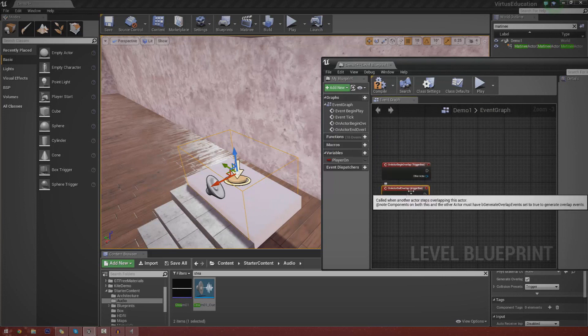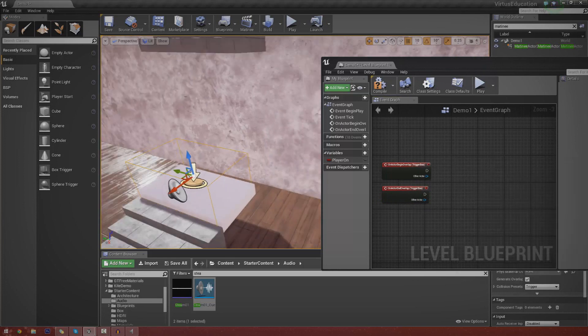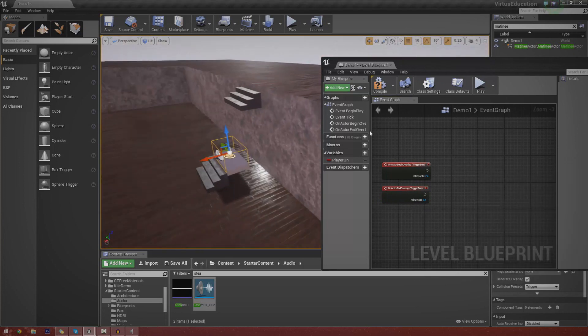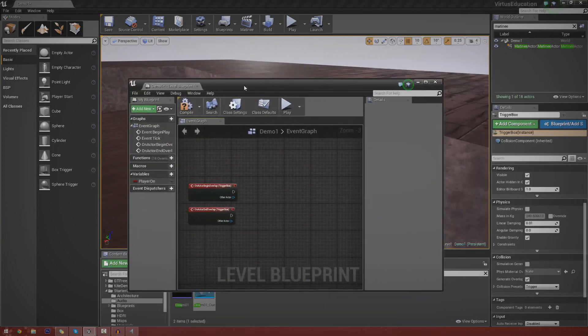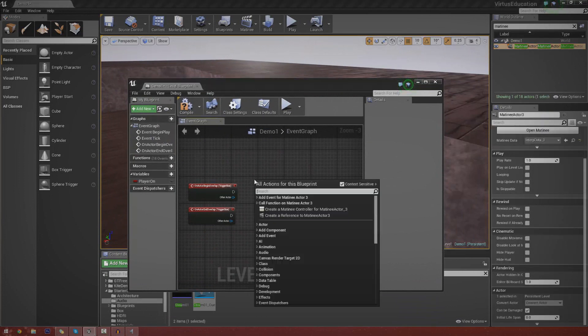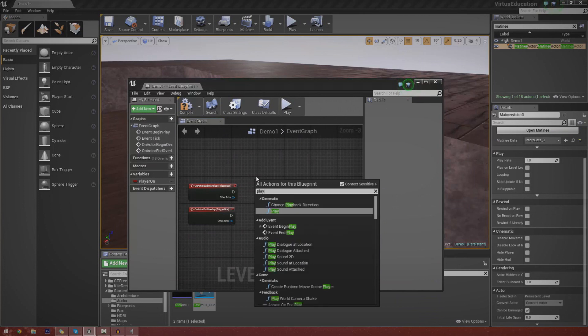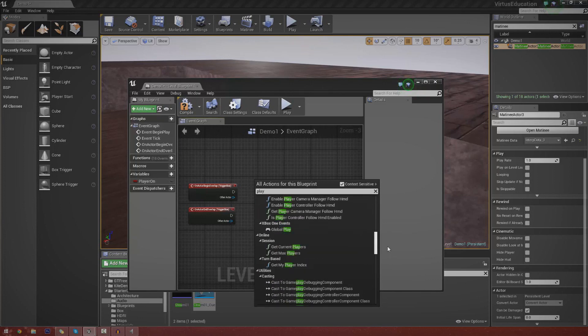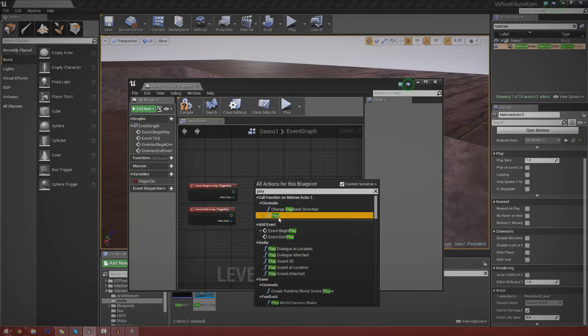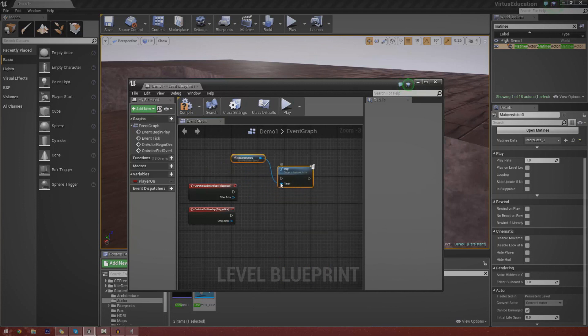And the next thing we want to do is select the matinee actor. So just find that wherever it is. If you can't see it in your level, just go to the world outline or up here, select it. And we're going to get in a play command. So I want to make sure it's cinematic and not the function bit. You won't see that here, but let's just go ahead and drag one of those in. And boom. And we're going to hook this up.